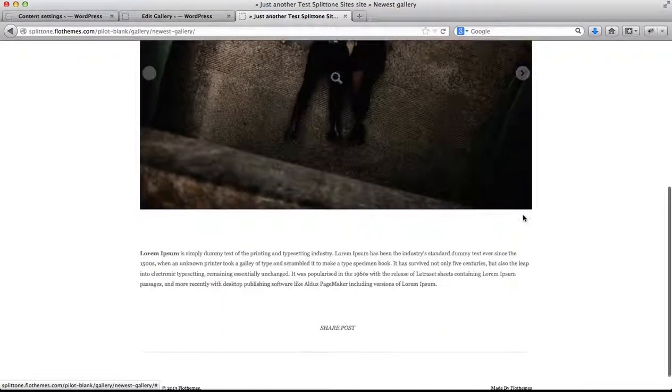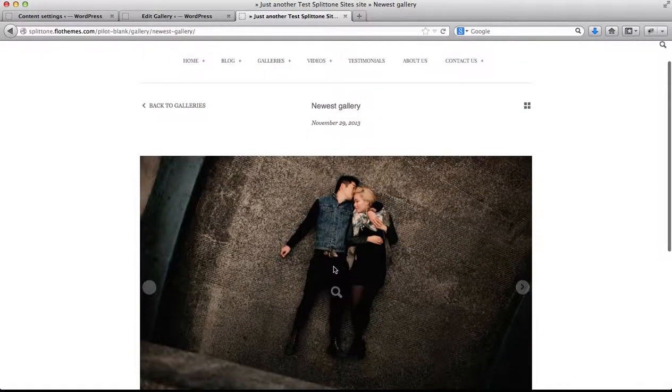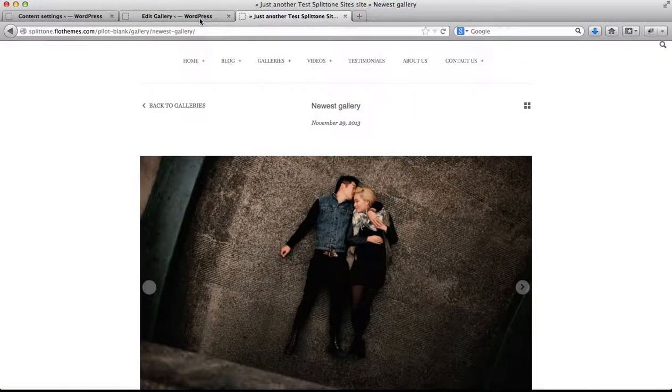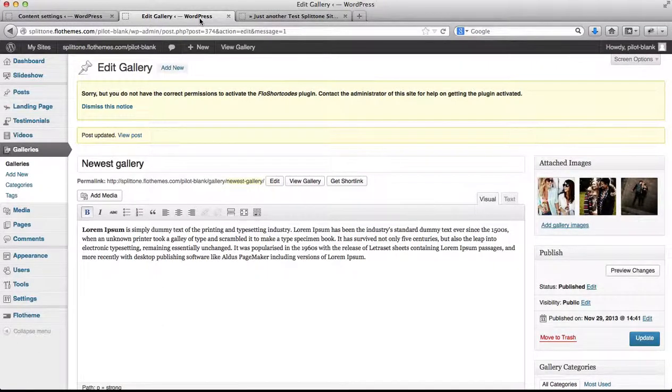Once again, our text is listed here below as well. So this is how you create and add a gallery.